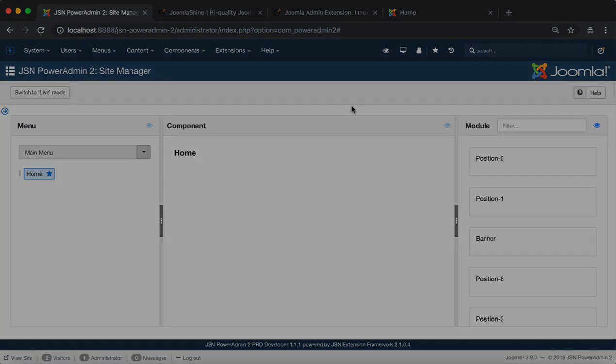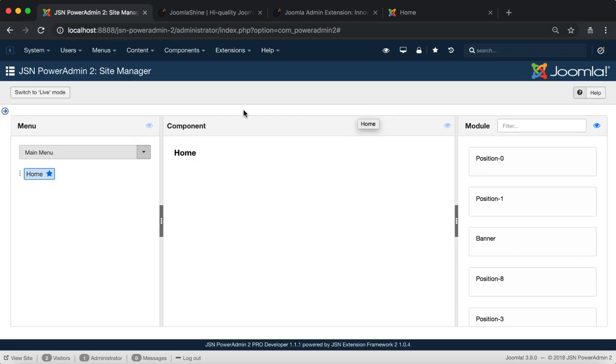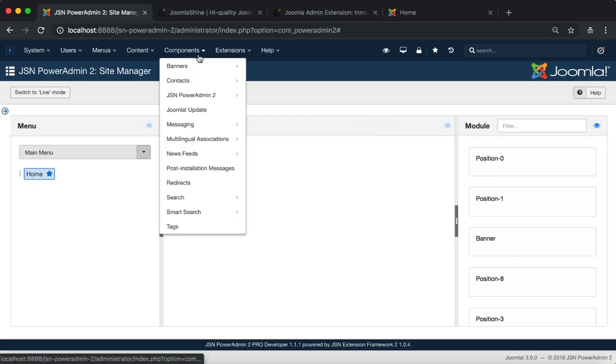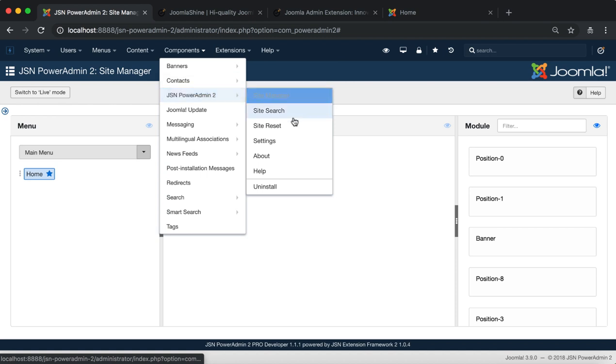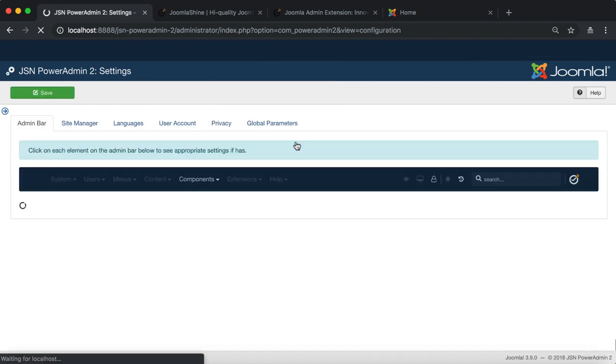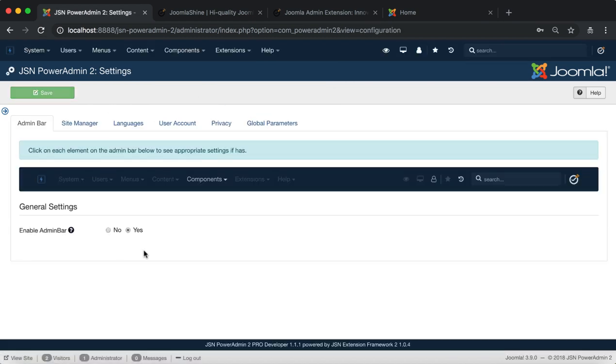To show all the features in the admin bar, we need to adjust the settings for them on the settings page. In the components menu item, click on JSN PowerAdmin2 settings.